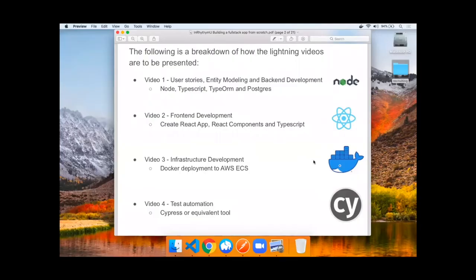In this first video, we'll cover user stories, entity modeling, and back-end development. We'll be using Node, TypeScript, TypeORM, and Postgres.